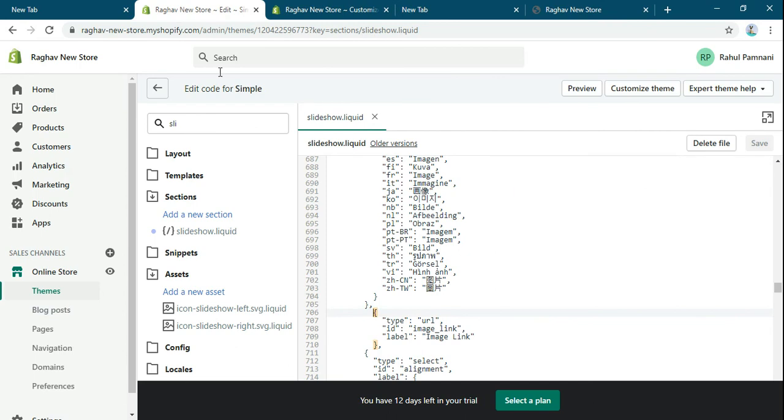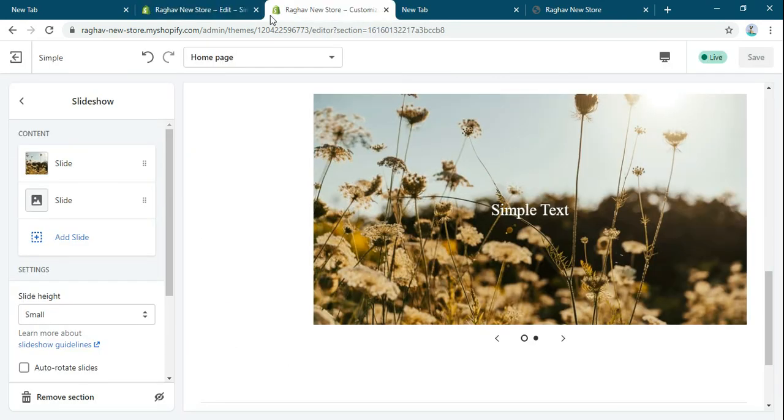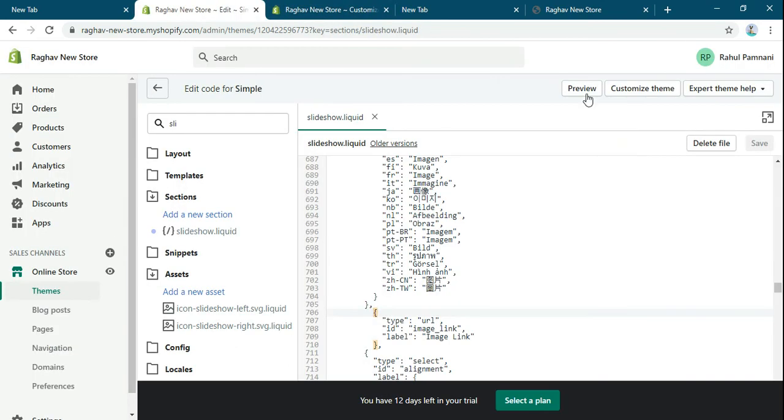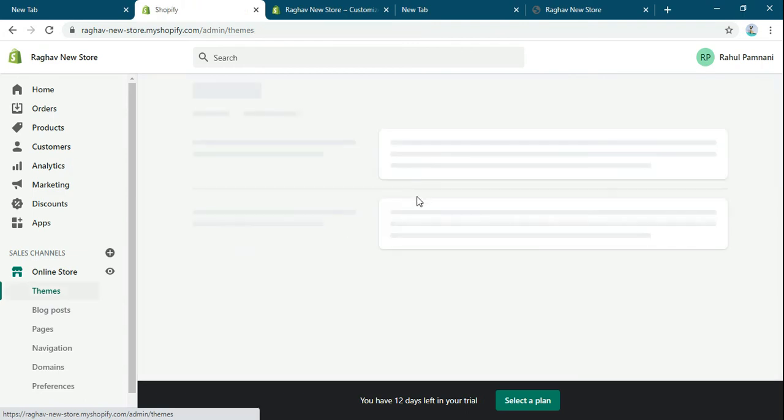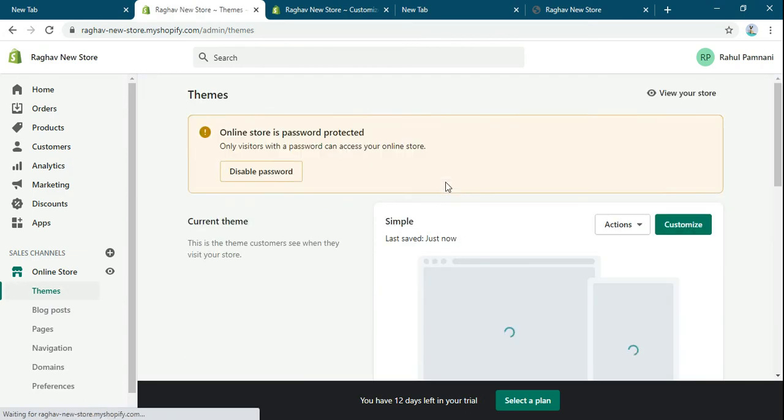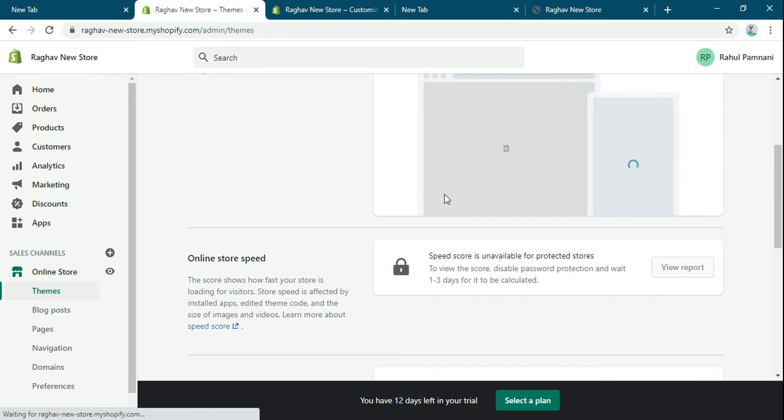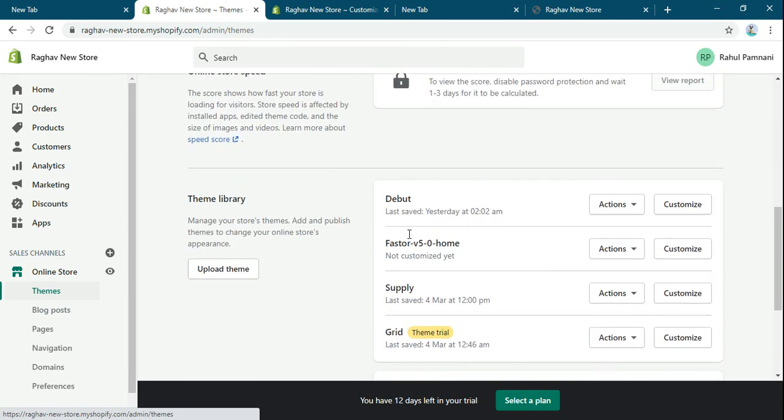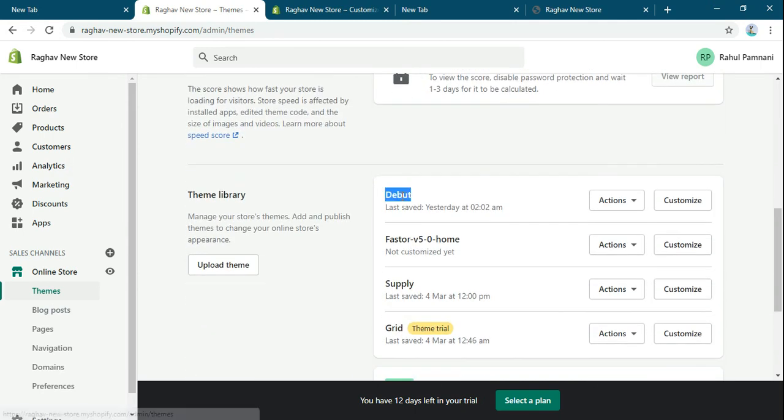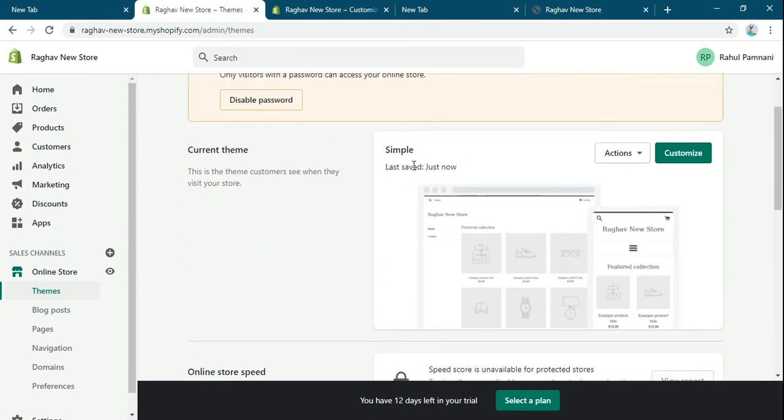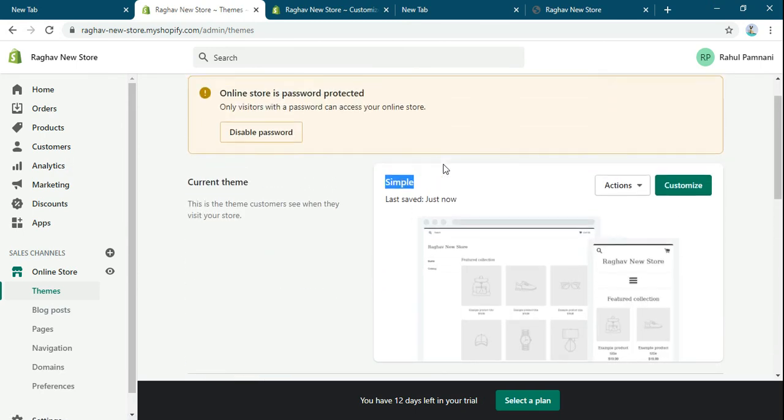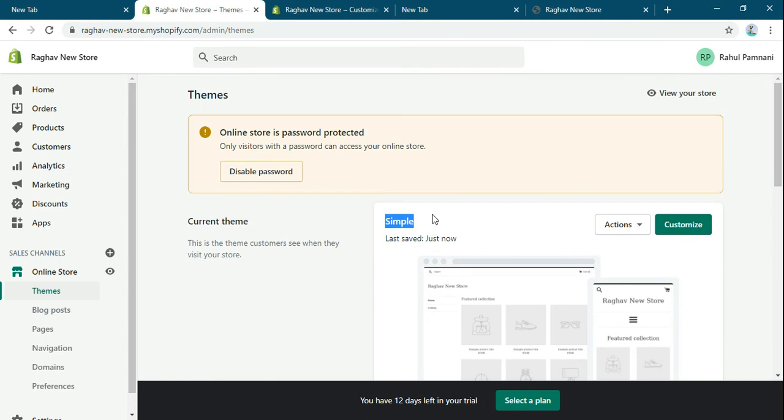Every theme has a different code to add the link to the whole image slider. So previously we have seen in the debut theme, but now we have also seen in the simple theme. So using this way you can add the link to the whole image slider.